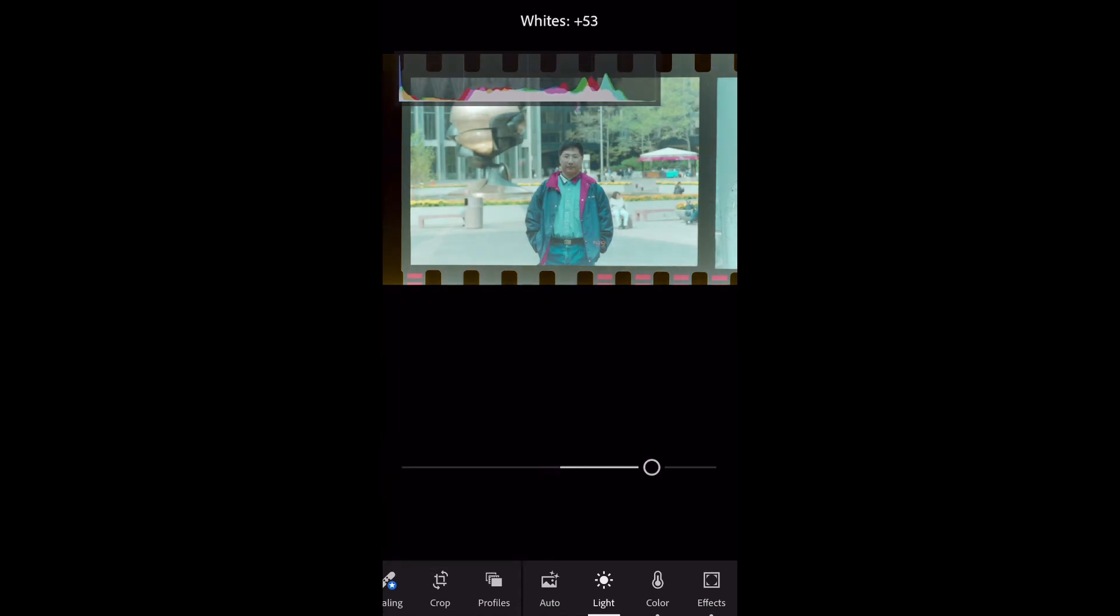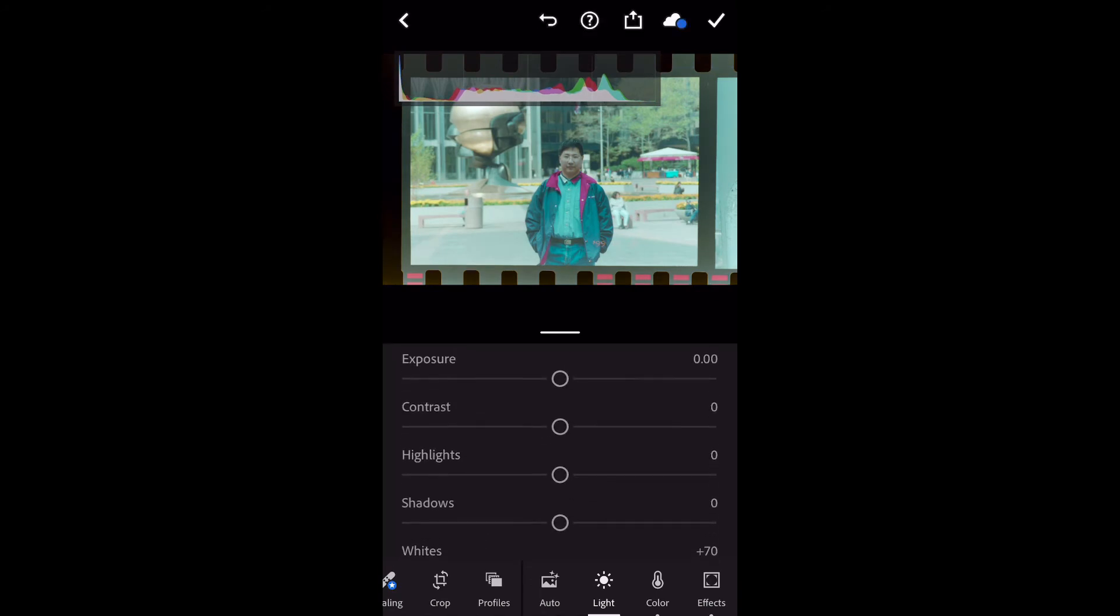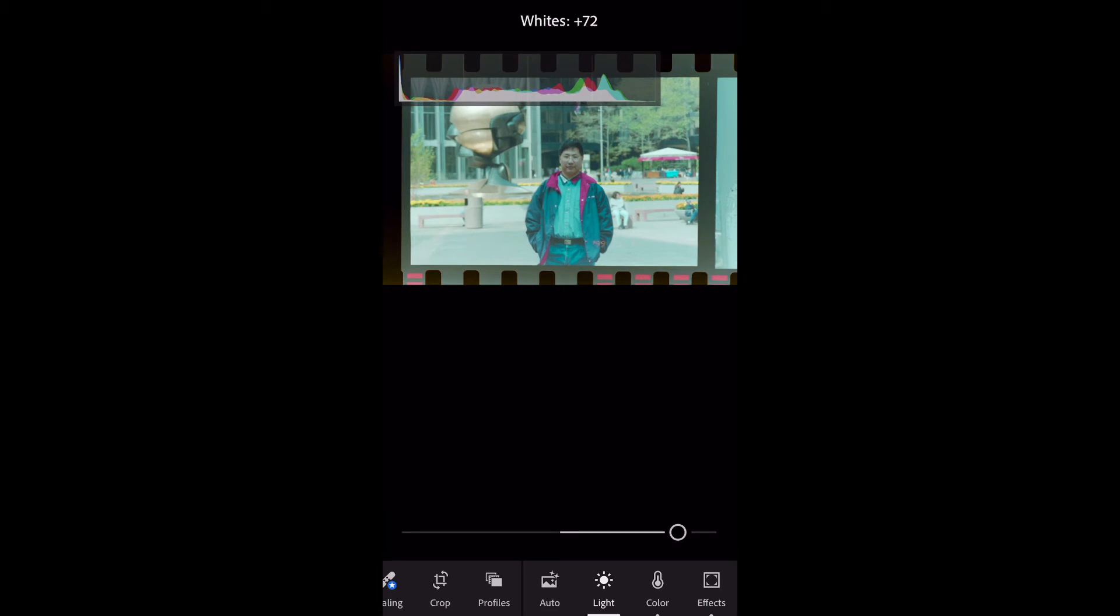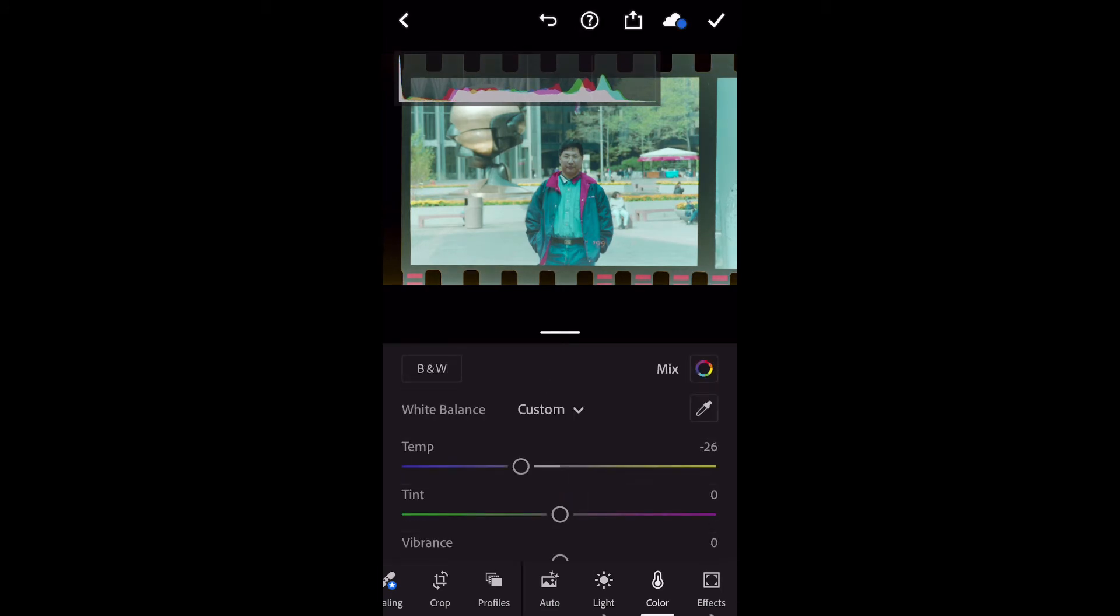And I can also adjust the black and white. There are so many things you can control.